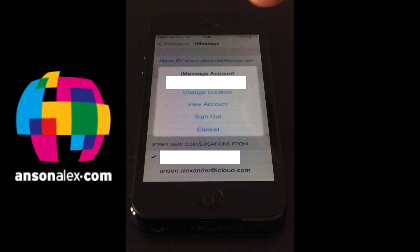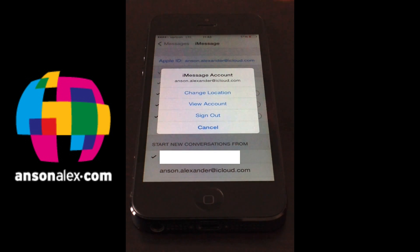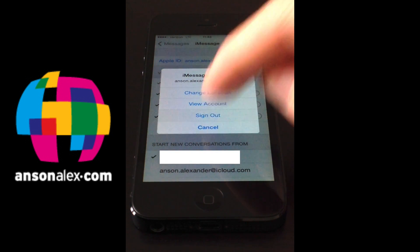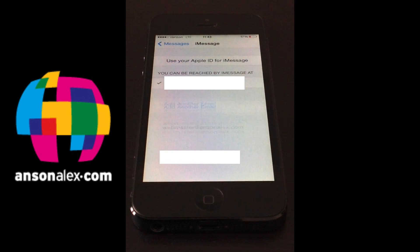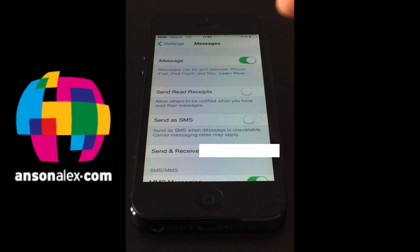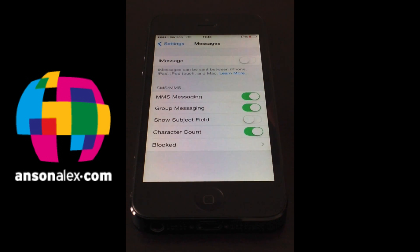We're actually going to sign out of iMessage by clicking on our Apple ID up here and going to sign out. So we're going to sign out of our iMessage account. We're going to go back and we're going to turn iMessage completely off.